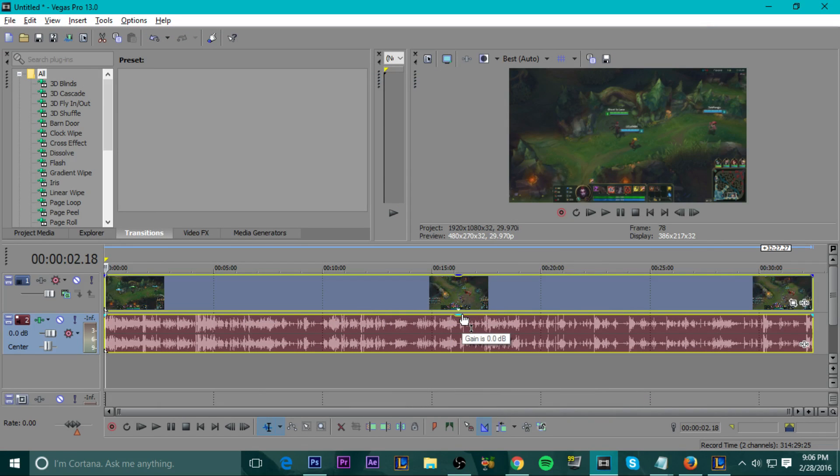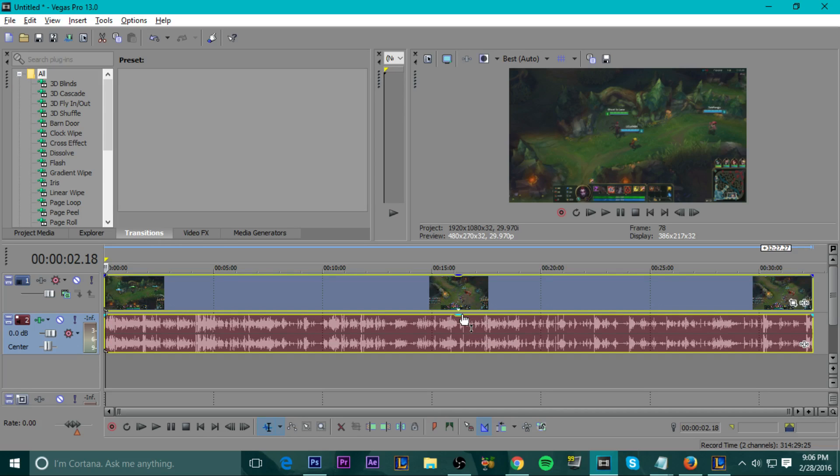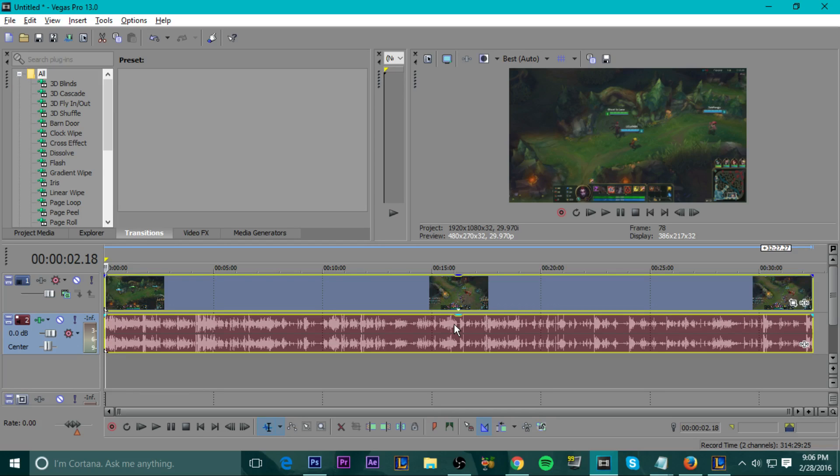Alright, guys. Now that we're in my editing software, the editing software that I use is called Sony Vegas Pro 13. It does cost money. So yeah, I'm sorry for those that were looking for some free software. But a free software that you can use to edit your videos is called Windows Movie Maker. It's not the best, but it is free. And anything free is good to me.